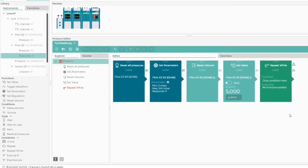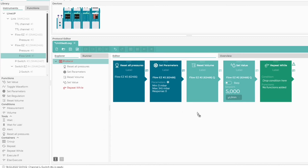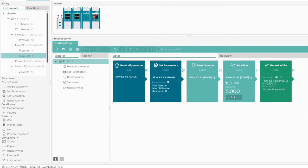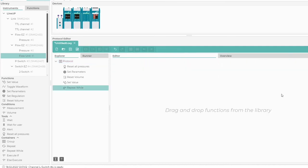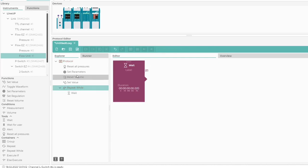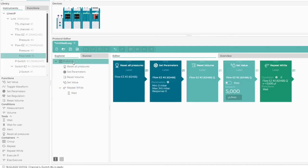Now we can finally add Repeat While. Let's add our condition. Let's add our condition block with a set time of 20 milliseconds. This means that the condition will be checked every 20 milliseconds until it is evaluated as true.